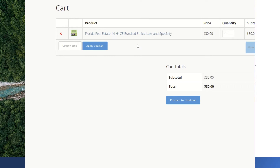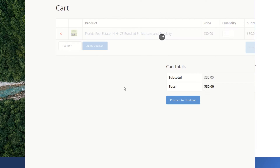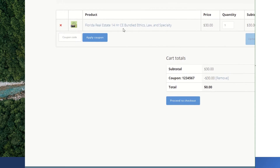That's why you needed your Groupon code. You can then add that code here and apply the coupon code. You can see here the price of the course has actually been dropped down to zero because the code has been applied. You would then proceed to checkout.